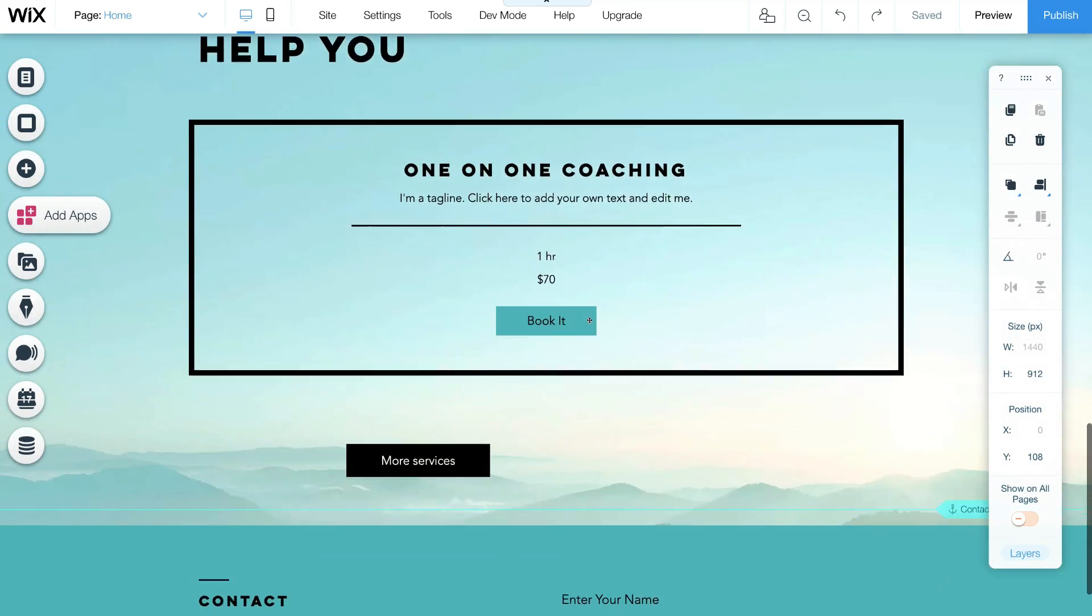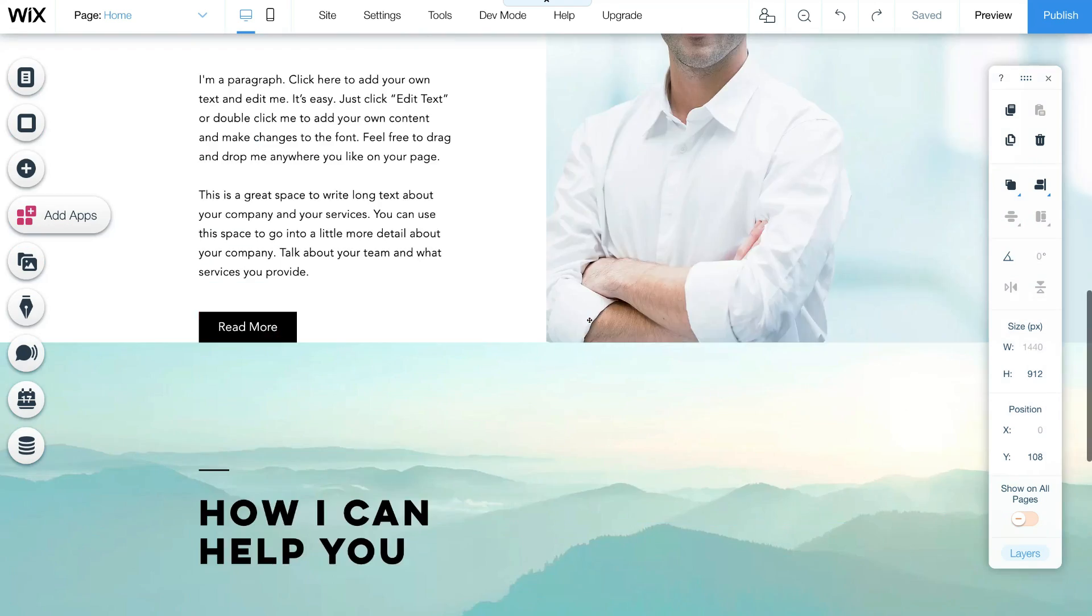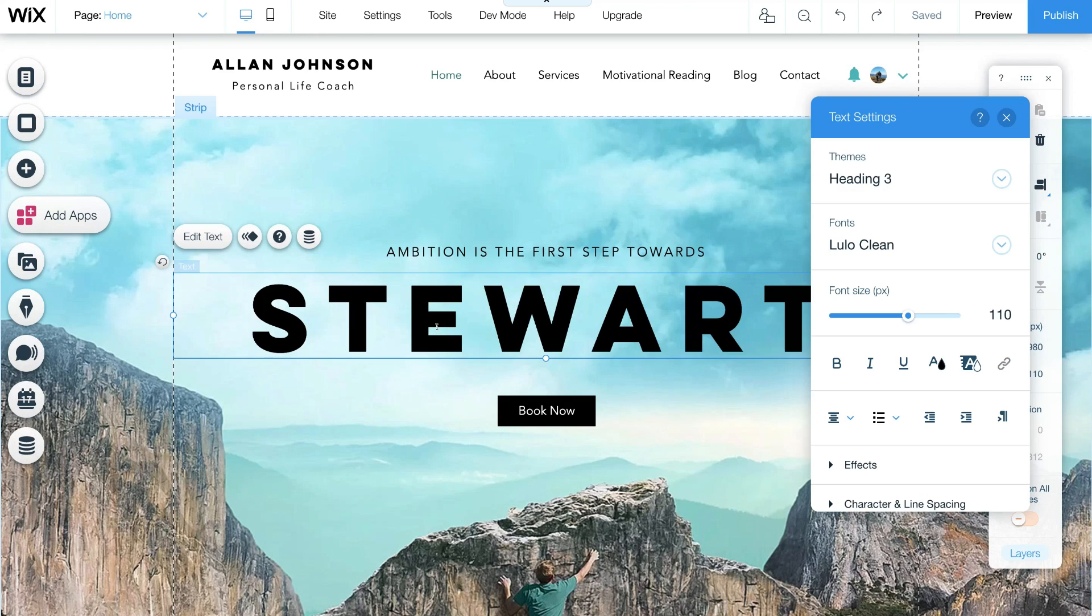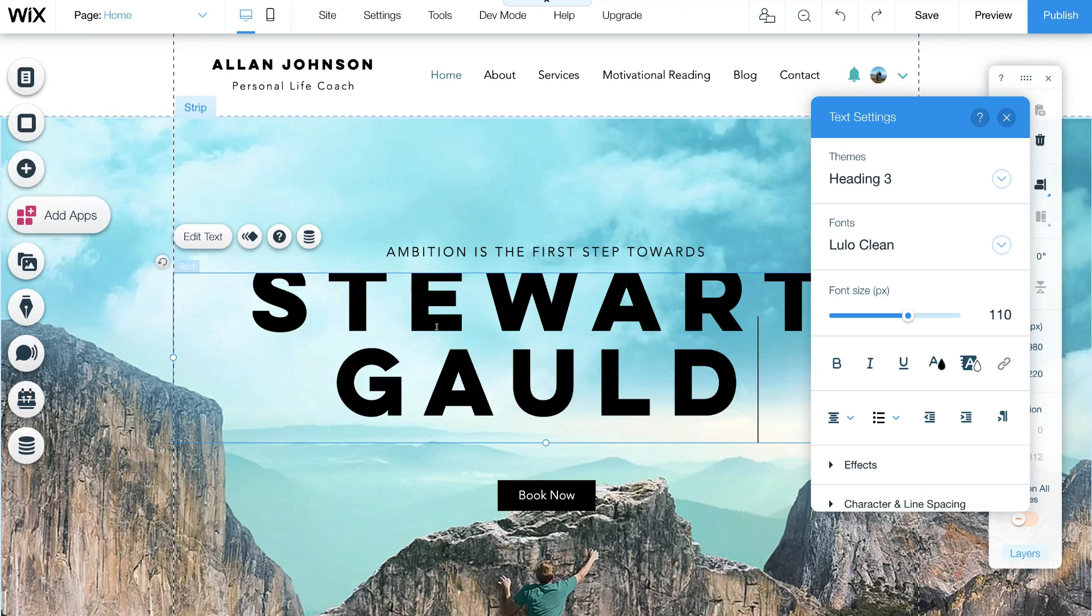This makes building your website an absolute breeze. Wix also guides you through the website building process.